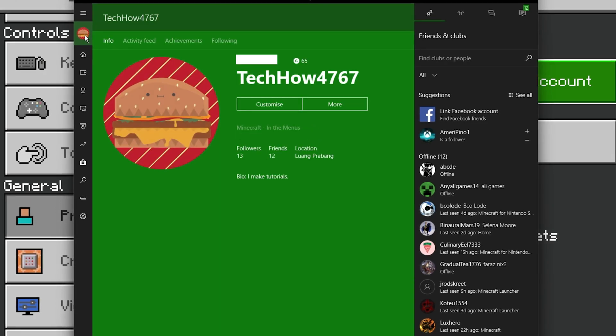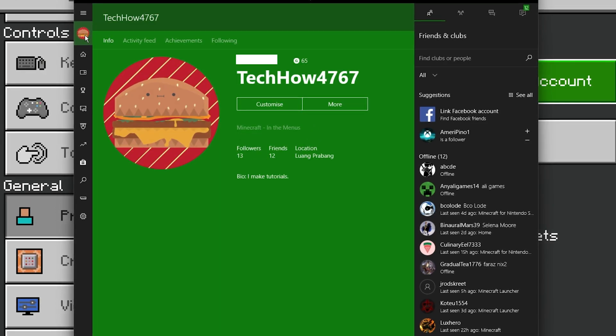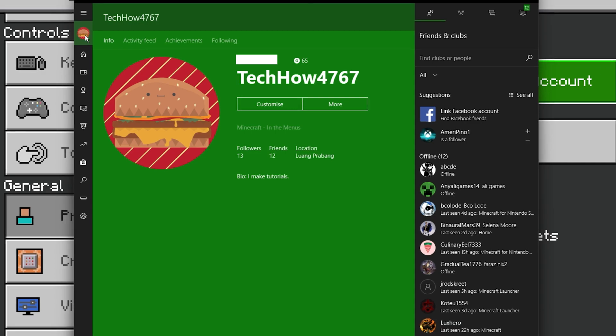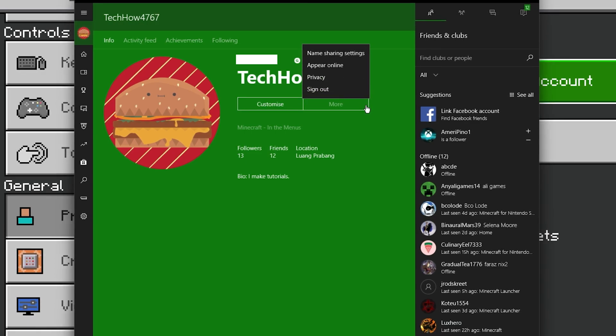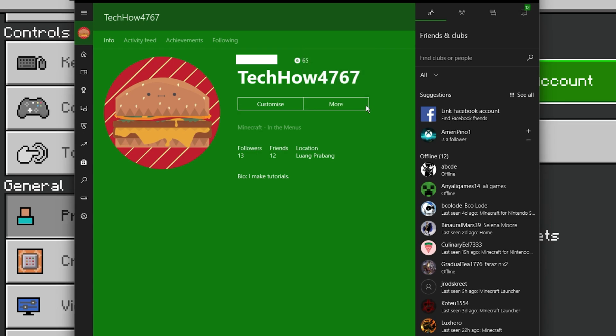On your PC, your Xbox console companion app will open up. Click on your profile icon and make sure that this is the correct account you're using to play Minecraft.